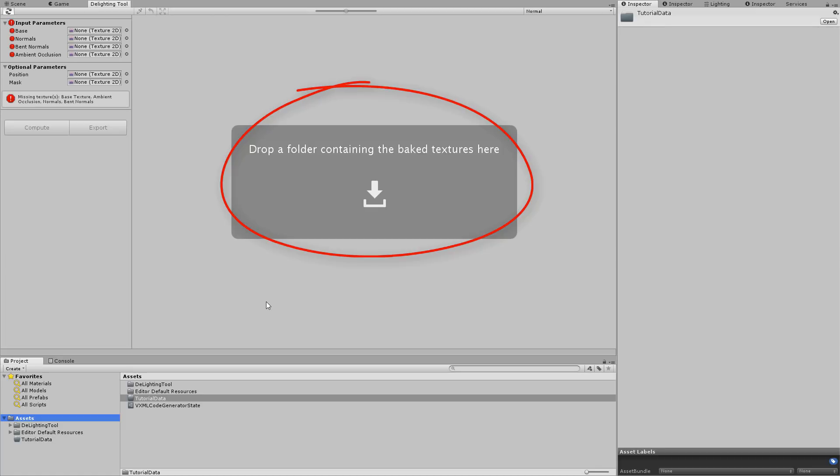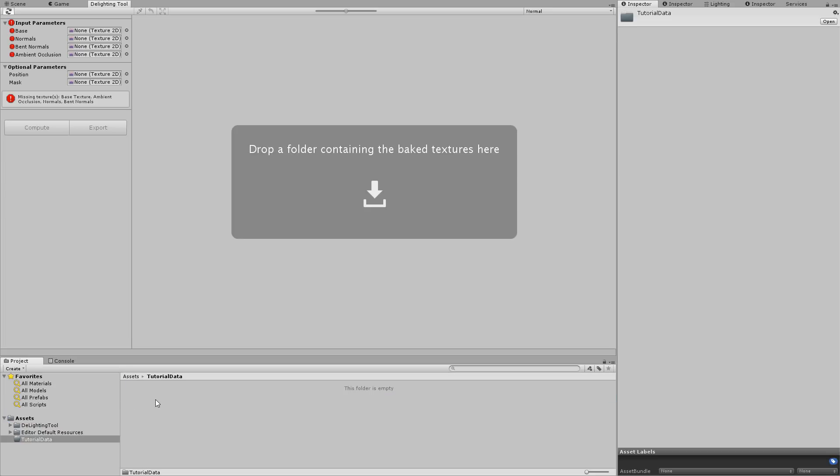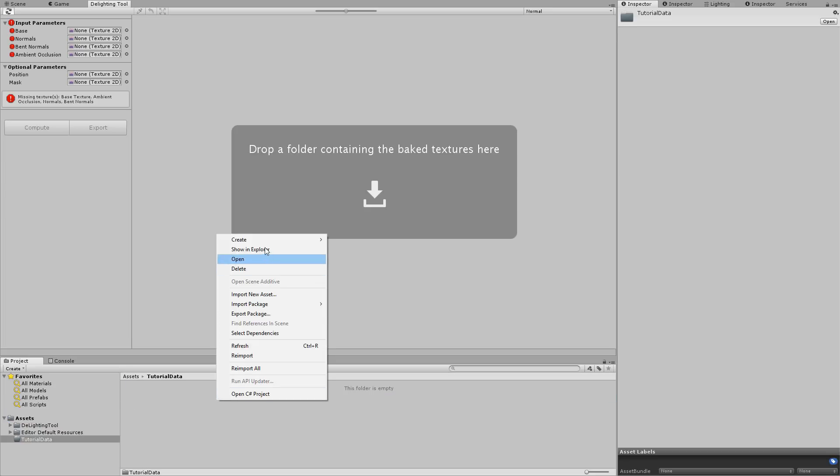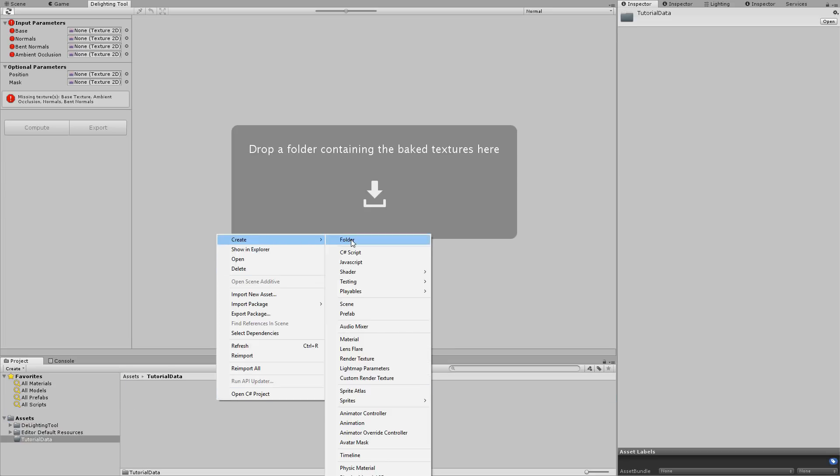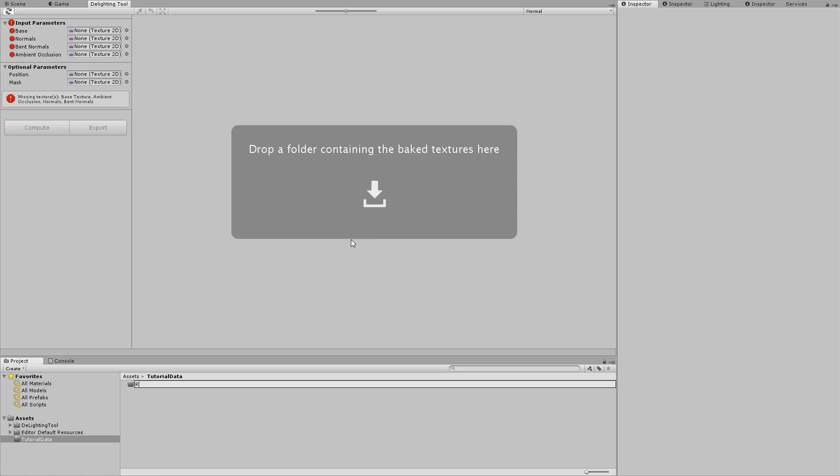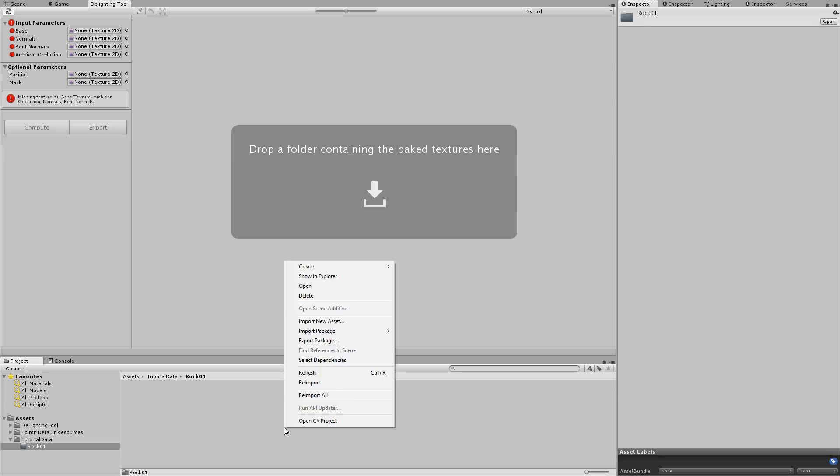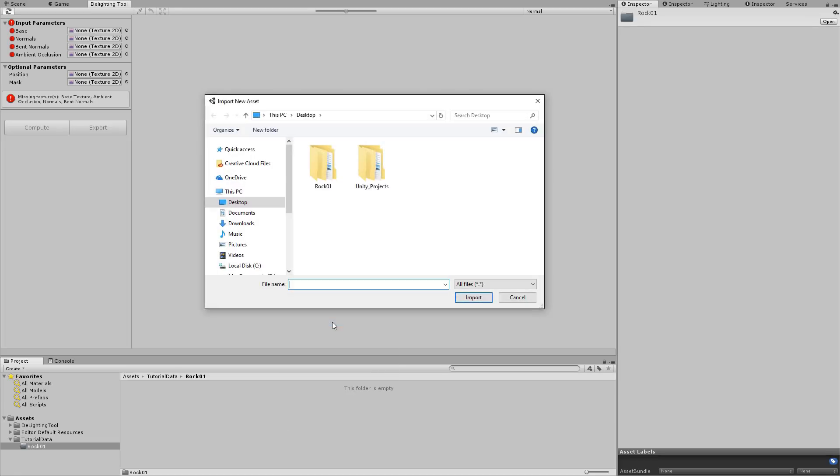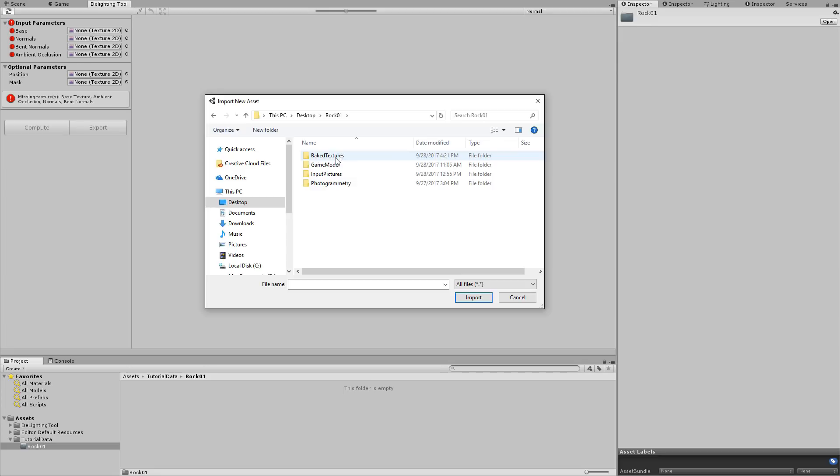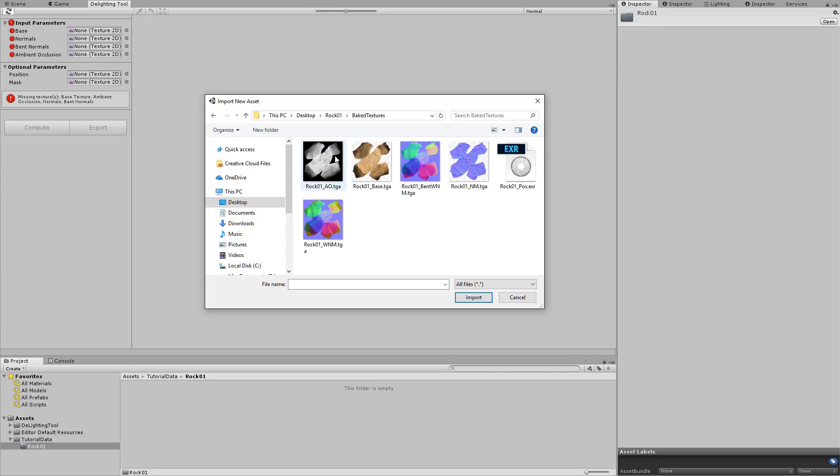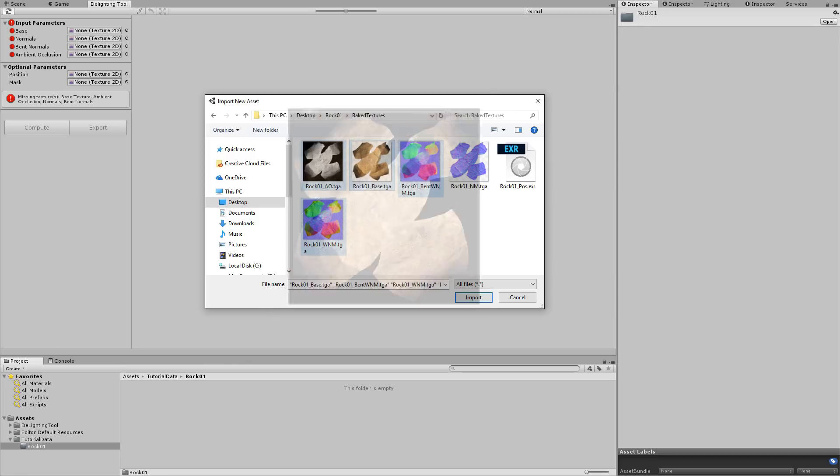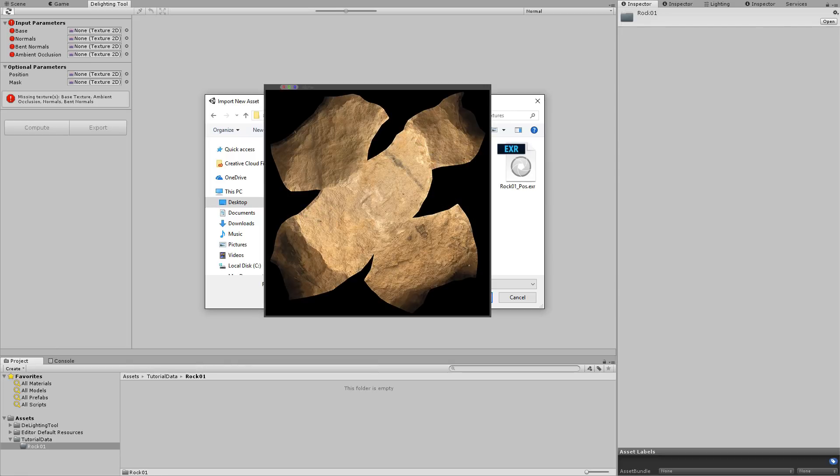So first, we create a folder with the name of the data that we wish to delight. Right click in the Project view and choose Create New Folder. Next we bring in our data. We right click and select Import New Asset. Then we pick the textures required for delighting: the ambient occlusion map, the world normal map, the world bent normal map and obviously the color map.